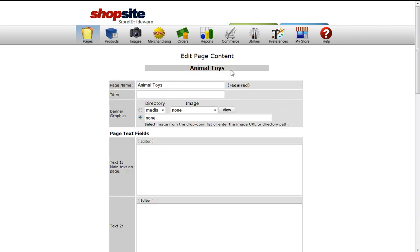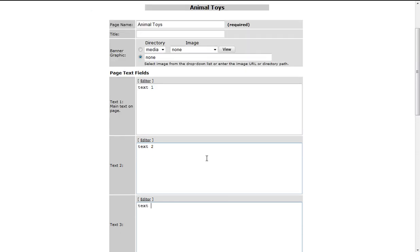I'm just going to test these text fields. So in text field 1, I'll type text 1, text field 2, text 2, and text field 3, text 3.